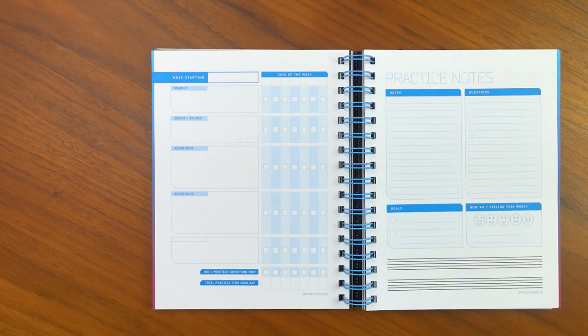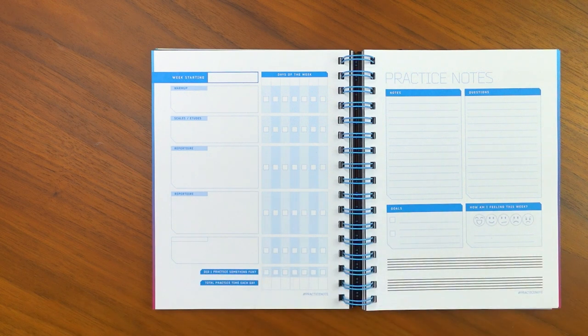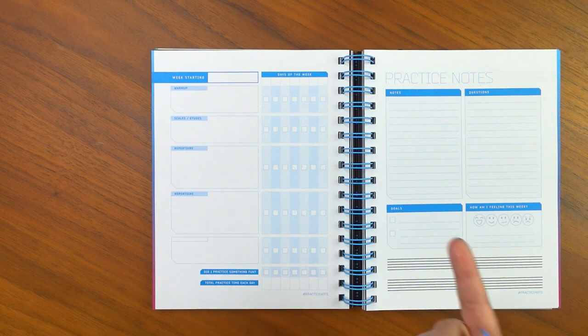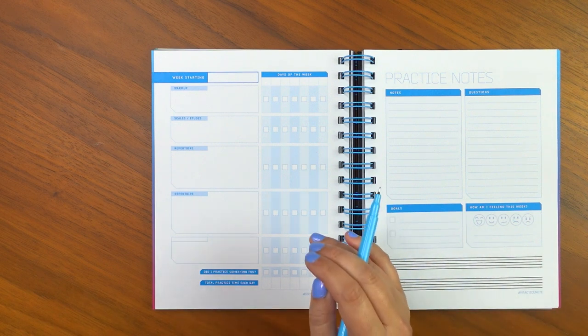Today, I am filling out one of the blue practice pages. It rotates every month, so it rotates between purple, blue, and teal. But this one is the blue one.